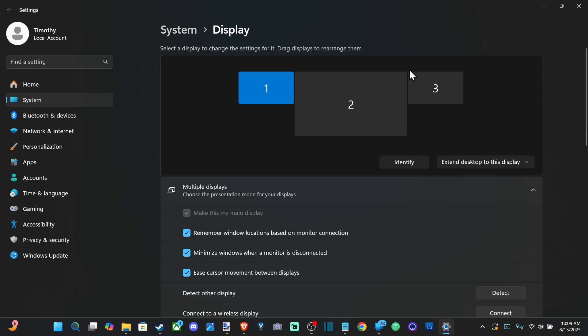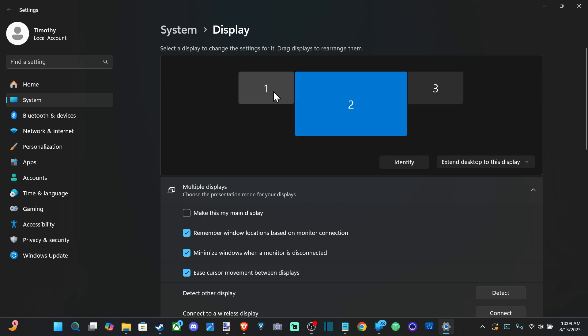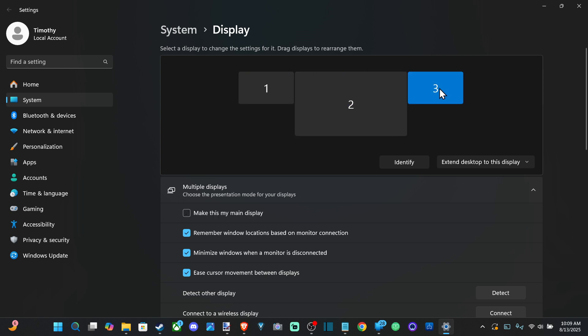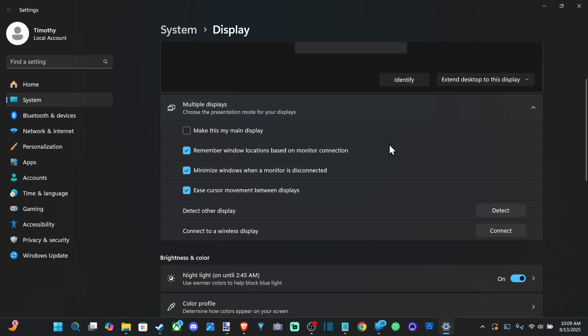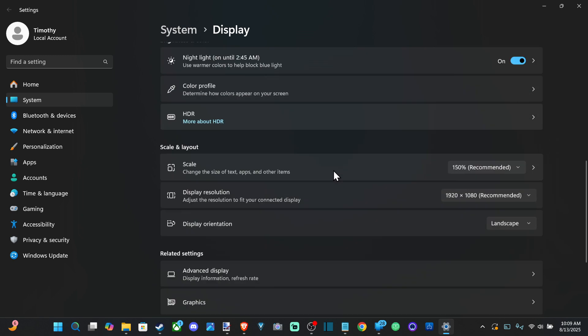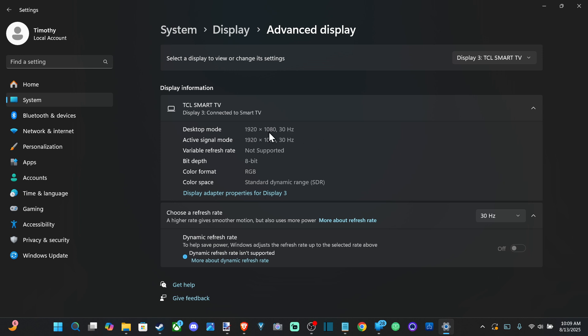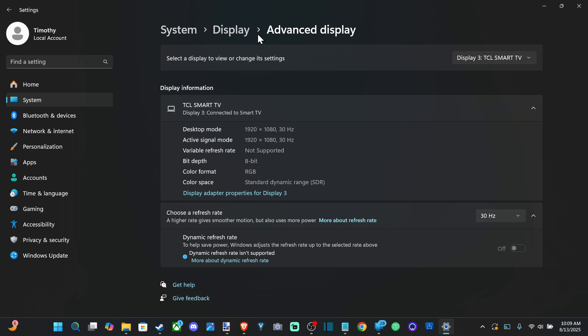So when I do this, now you can see the third screen is going to be on there, and I can just drag this around to a different location. I can go on down, I can look under Advanced Display. If it's 1080p at 30 hertz, I can try increasing the refresh rate if it's a little bit slow.